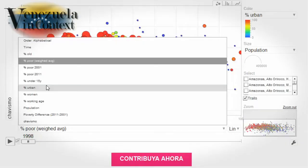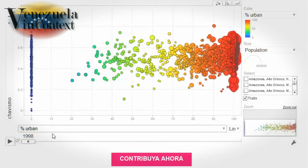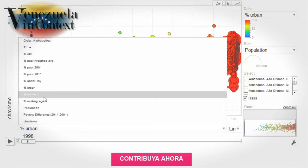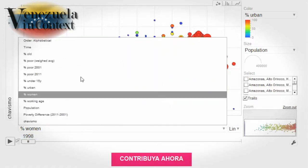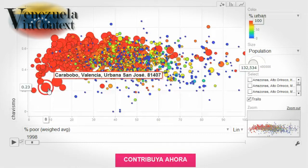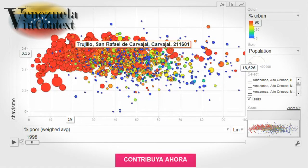For this we created an interactive diagram that lets you visualize data from all presidential elections since 1998 and compare it to data from the 2001 and 2011 census. In the standard view on our website, the bubbles are all parishes — the smallest territorial political unit in Venezuela. Red bubbles are urban parishes and blue bubbles are rural parishes.